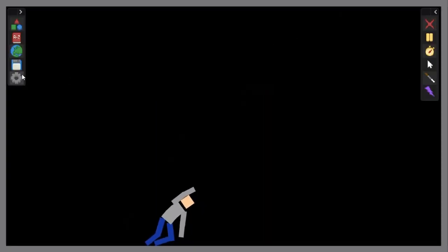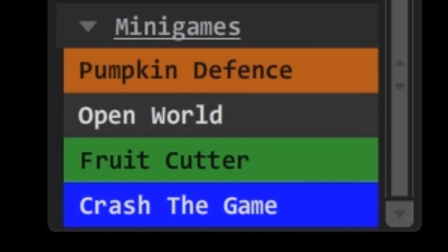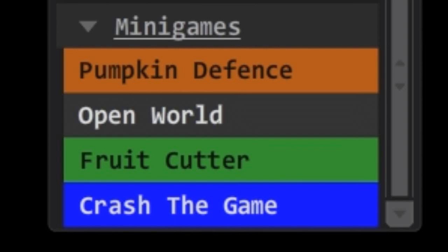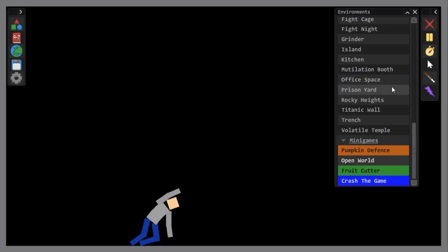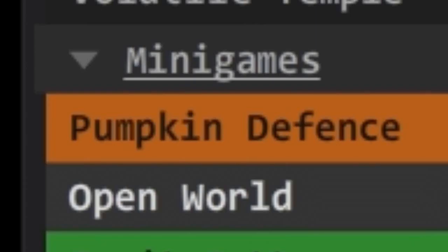Anyway, today I'm going to try out some minigames. Oh yeah, here are the minigames. We've got the pumpkin defense minigame. How about that Johnny, wanna try that out? I'm gonna take that as a yes.